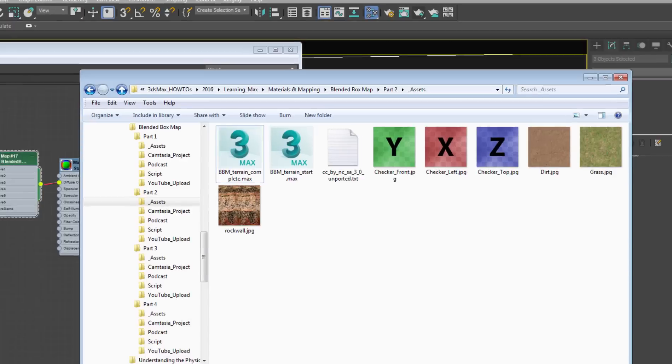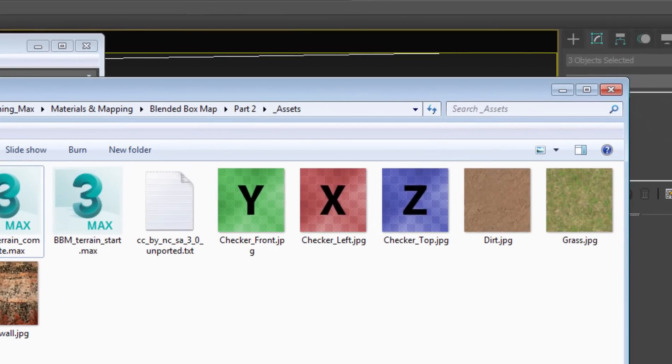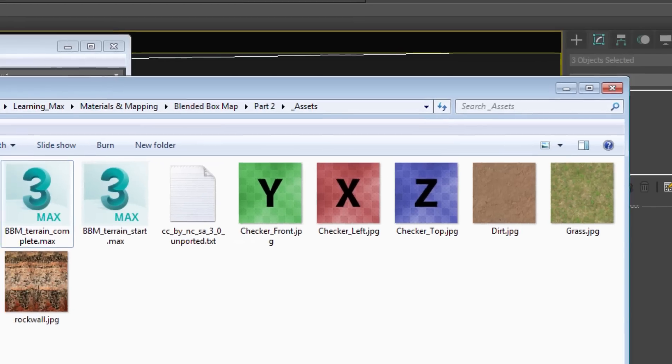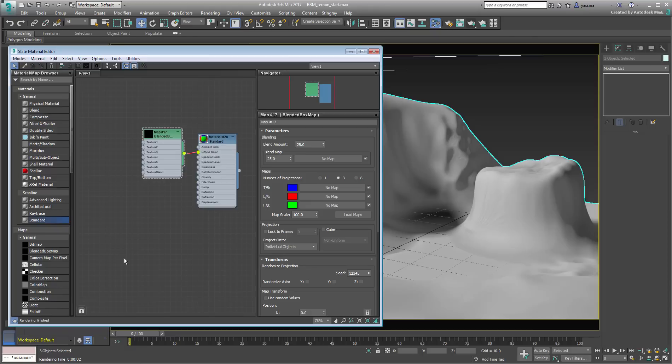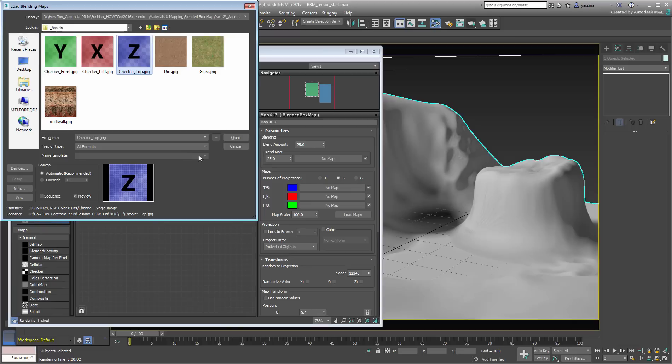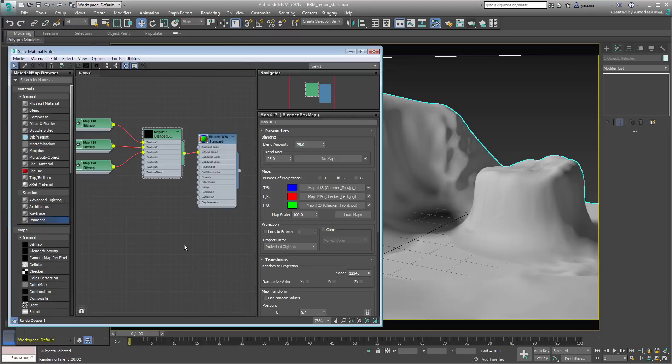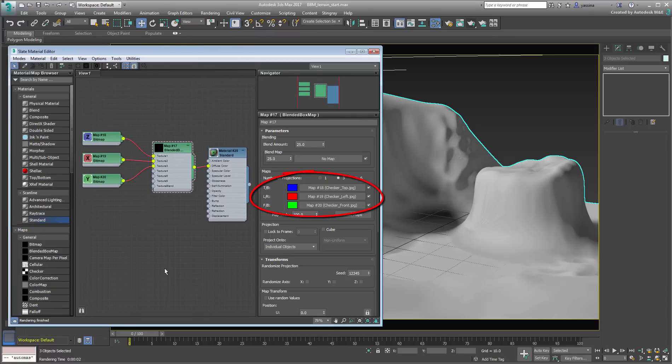Bitmaps sharing the same name with appropriate suffixes can be loaded more easily. In this case, all three bitmaps start with the name Checker and end with Front, Left or Top. By using Load Maps, you can select any one of them, and all three would be used in the appropriate slots.